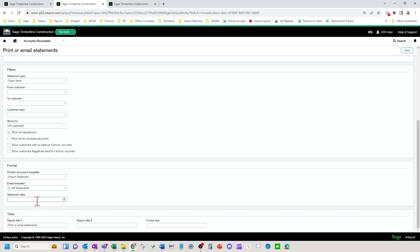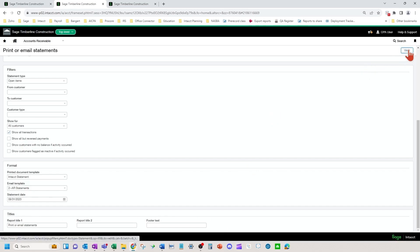And then you would also want to put a statement date down here. These title fields at the bottom are not used. Now we're going to hit view.